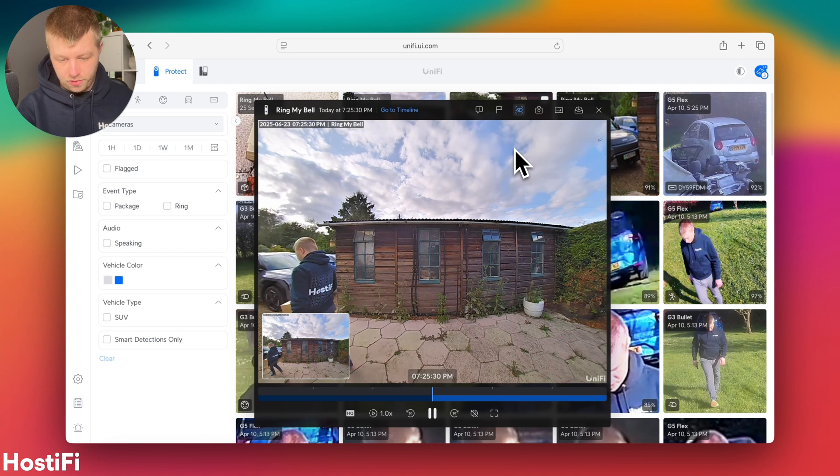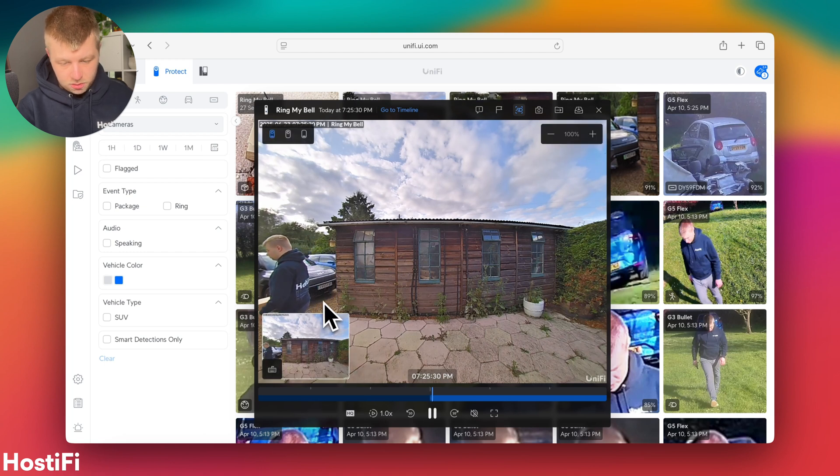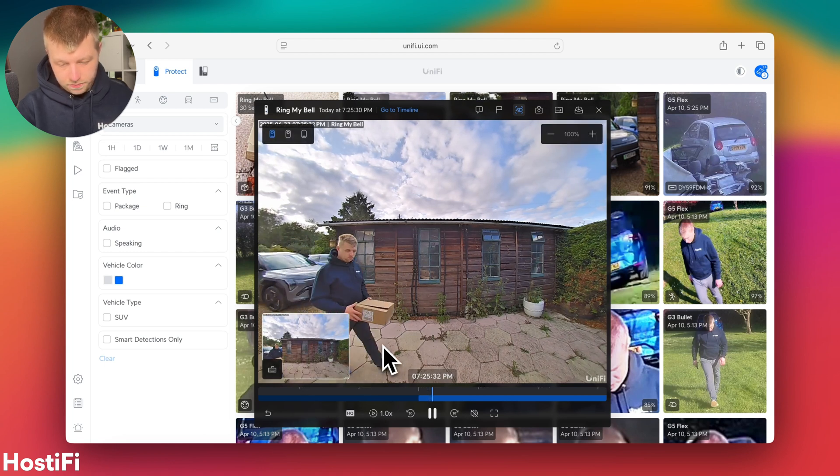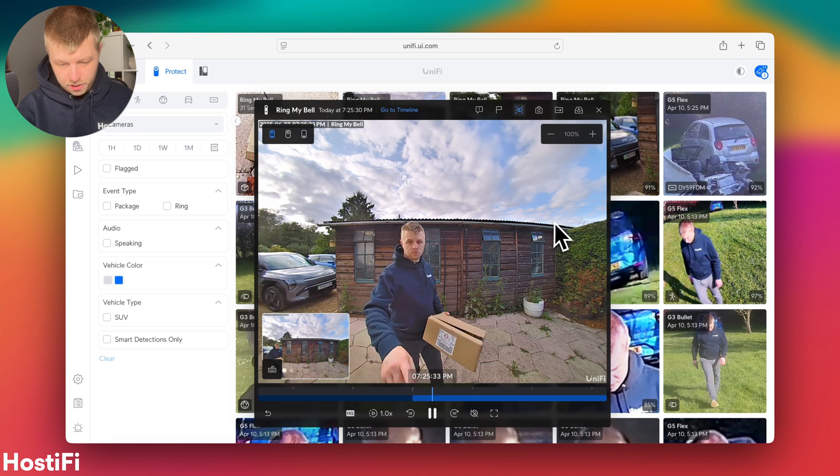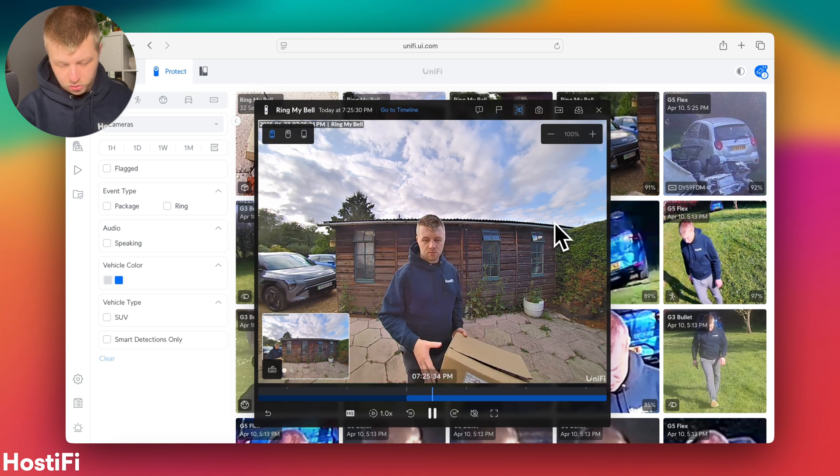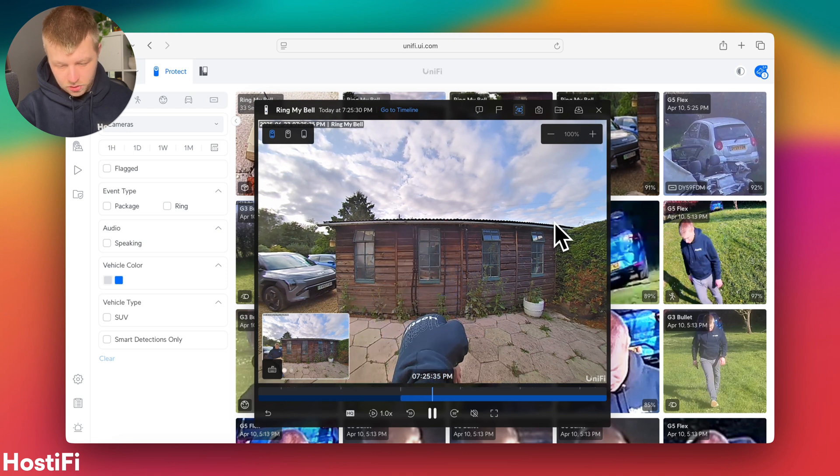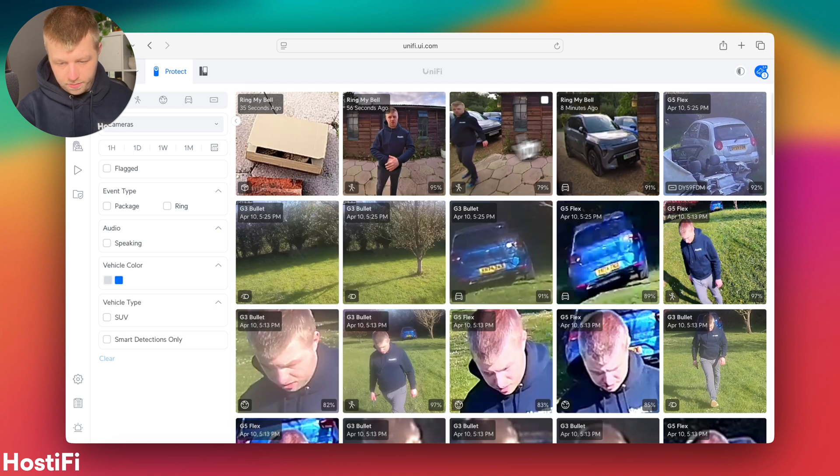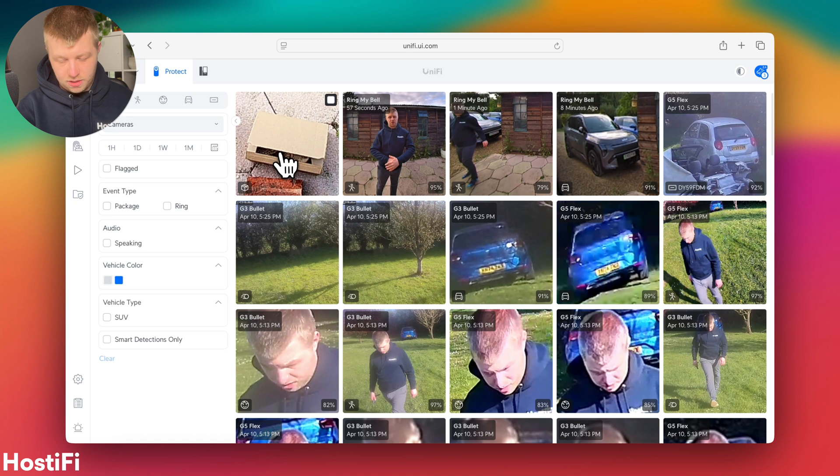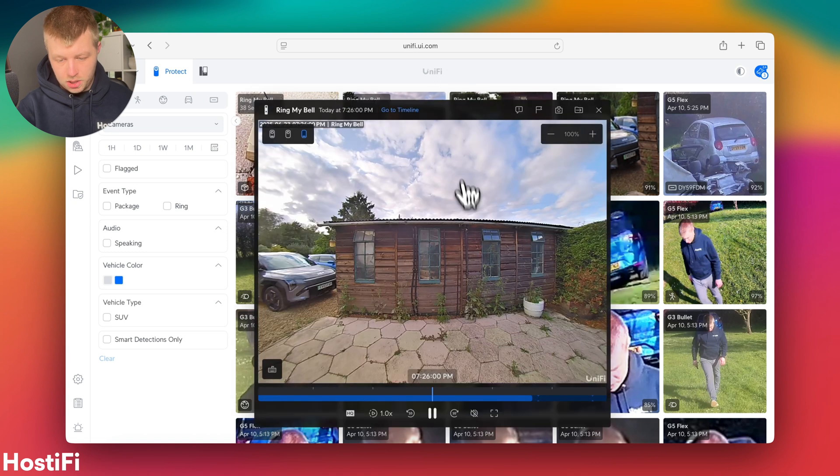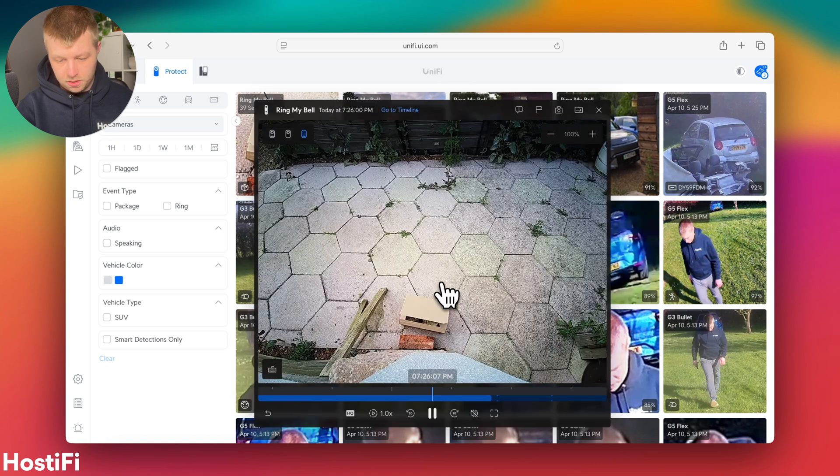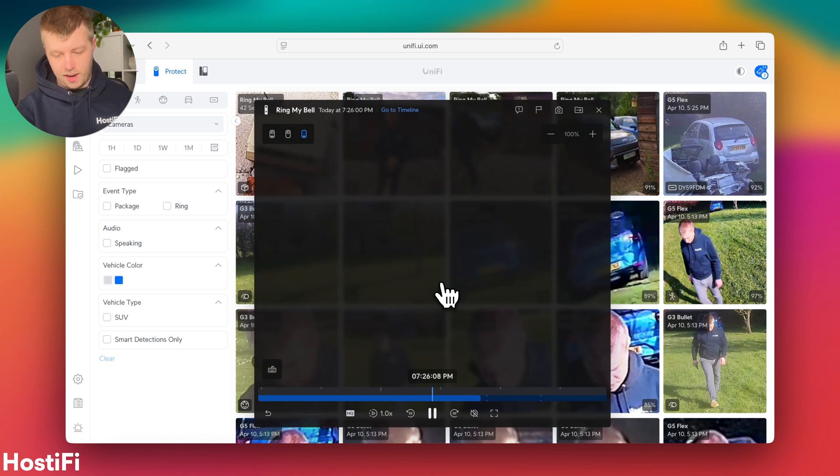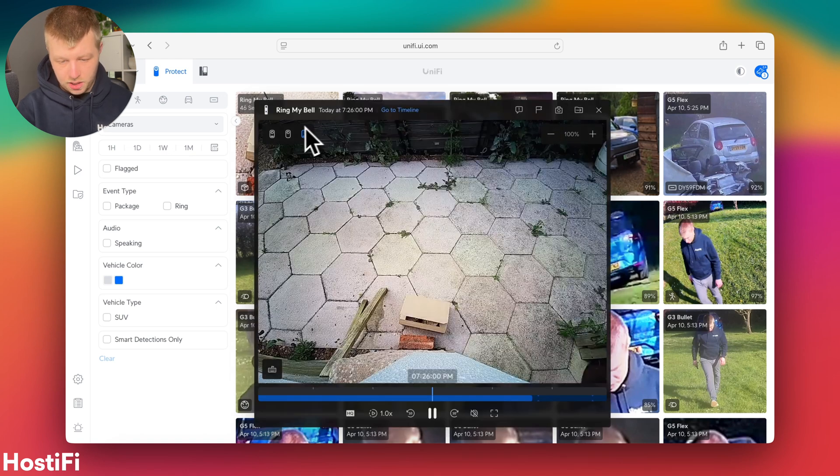So once it loads, there we go. So I pop the parcel down there from the doorbell. And there we go. And then also the package camera did do its job as well. So it picked up the package there. So it sort of flips between the main camera and the package camera to give you an idea of what's been happening.